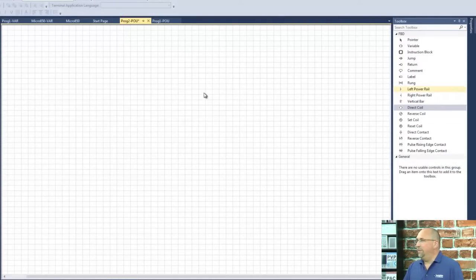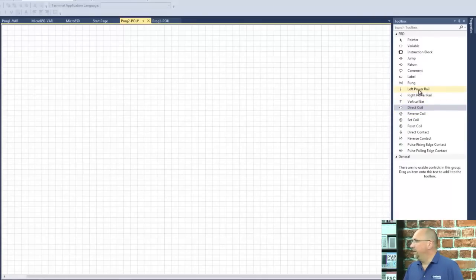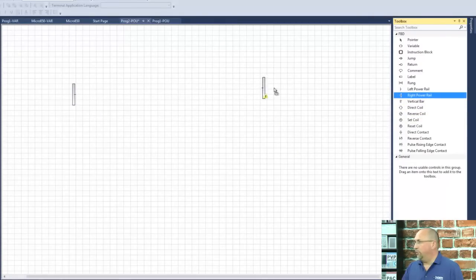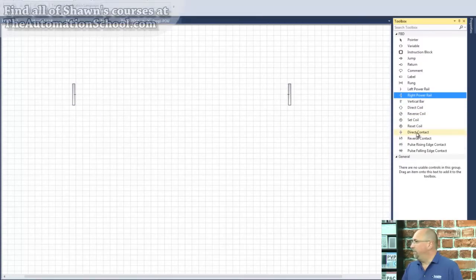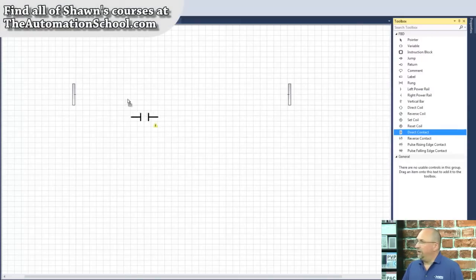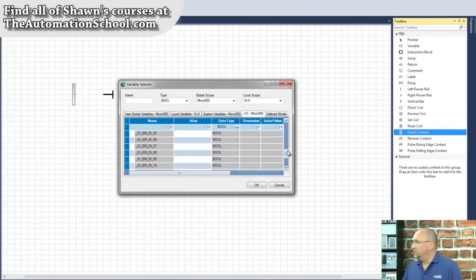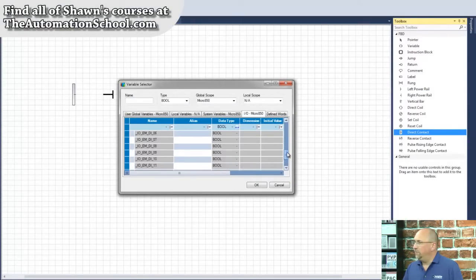So here I'm inside of our function block program, and I'm going to put a left power rail, a right power rail, and I'm going to put a couple of direct contacts in here. We'll use inputs two and three.